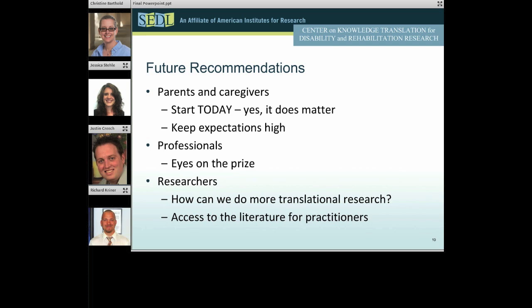We also need to find ways to make sure that research is getting to practitioners. Your research really needs to influence and impact the people working every single day, and you need input from those people to influence your research — it needs to be a circular process. I think Justin and Jessica and Richard are going to give you some really good case studies on how this can work in the community. Thank you very much for your time.